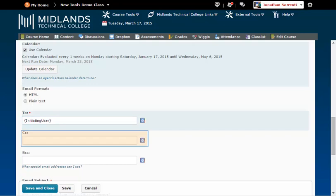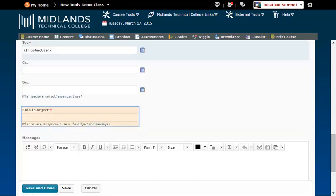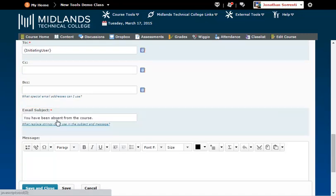In the CC field, you may want to put your email address so that you receive the notification also. In the Subject field, type in the subject for your message. Example: you have been absent from the course.